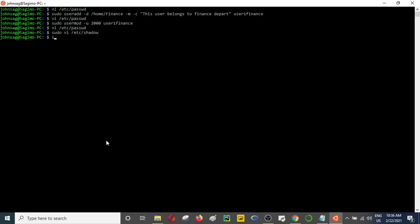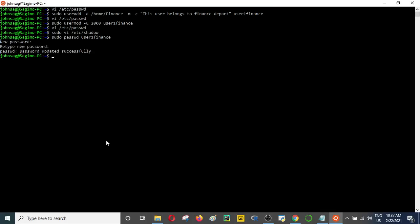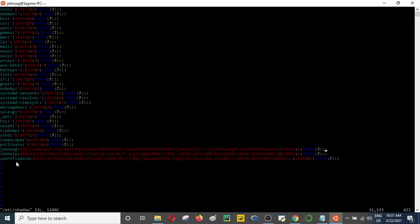To create a password you simply type sudo, then passwd, then indicate the name of this particular user. Press enter, provide the password, and repeat it again. The password is automatically updated. Let's go back to the shadow file — you can see the user 'finance' now has a password that has been created and it's encrypted. You must have sudo privileges to be able to access this particular file.